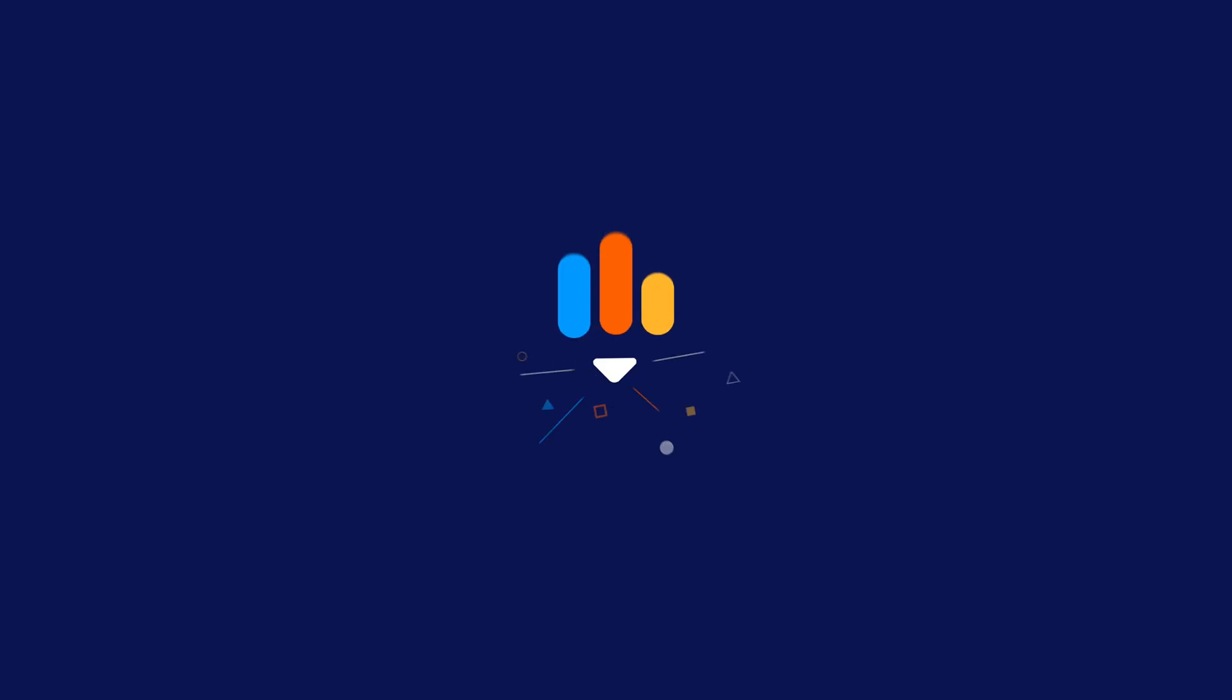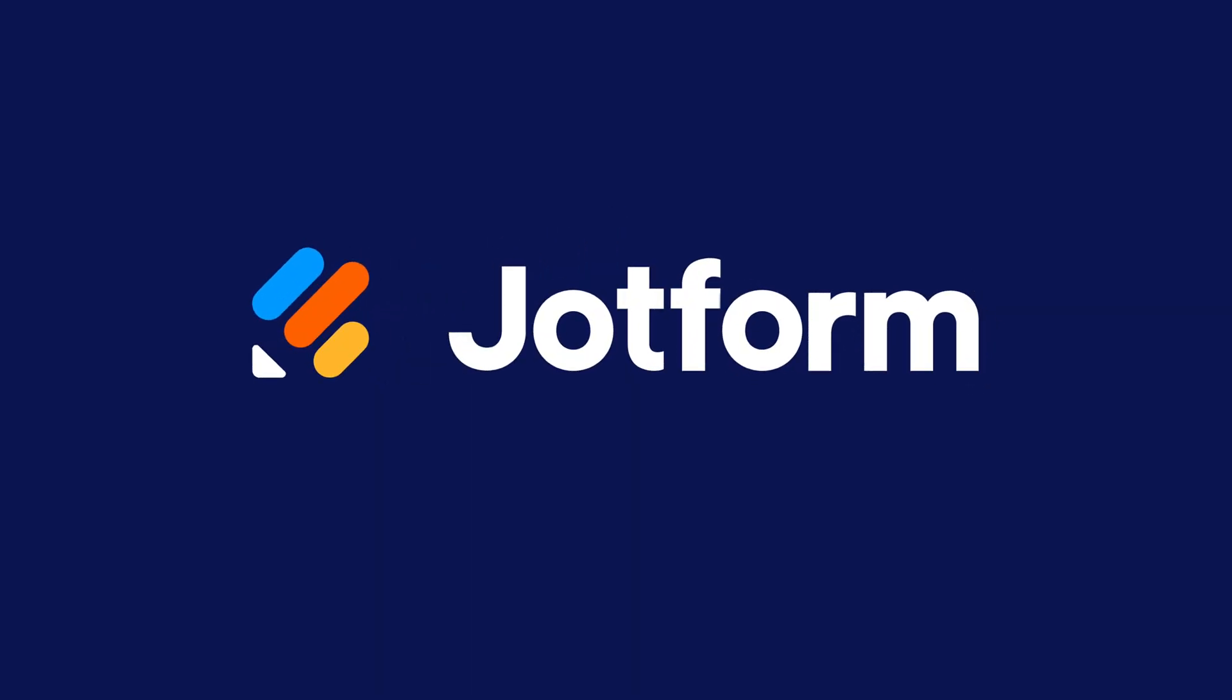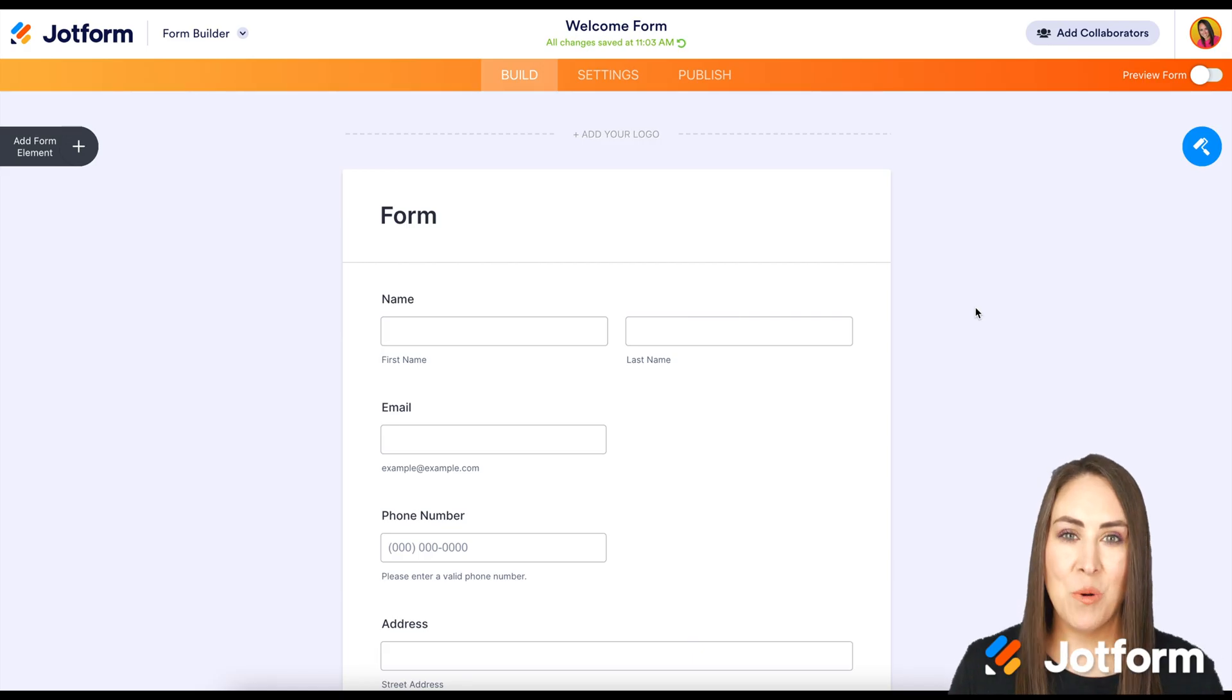Is HubSpot your CRM of choice? Let me show you how to integrate it with JotForm. Hey everyone, welcome to JotForm. I'm Kimberly.